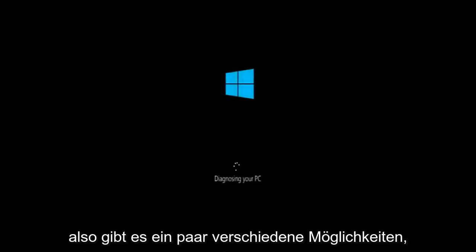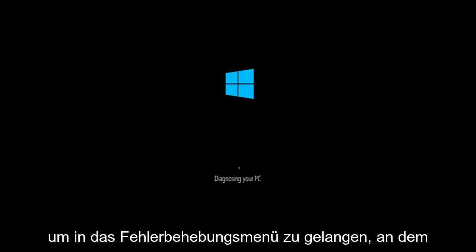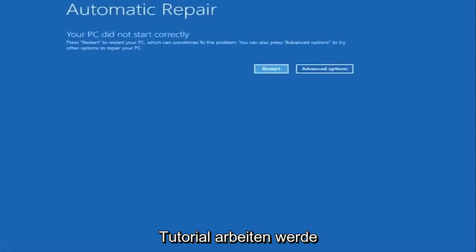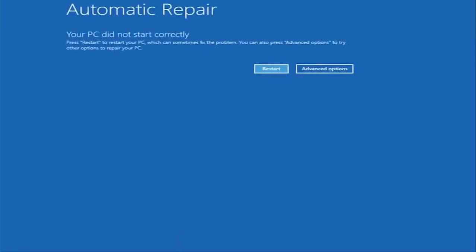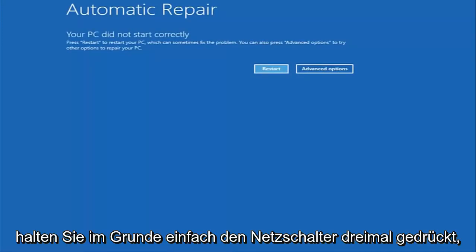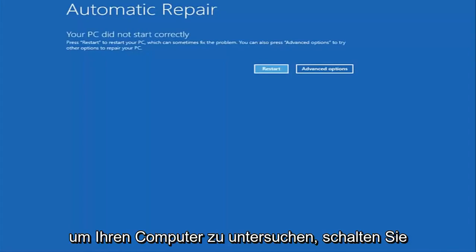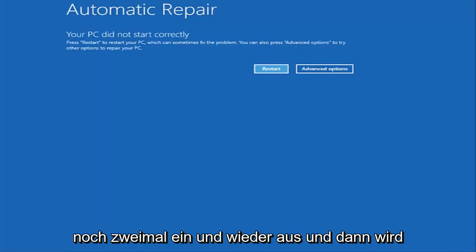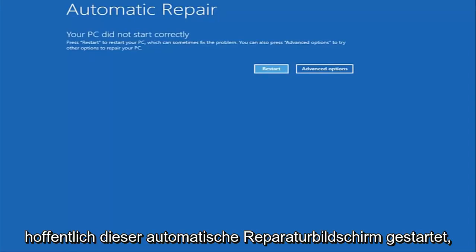There are a couple of different ways to get into the troubleshooting menu I'm going to be working in today's tutorial. The first one I would recommend is performing a hard power turn off three times in a row — basically hold down the power button, restart your computer, turn off the power, then turn it on and off again another two times. Hopefully it will then launch the automatic repair screen.